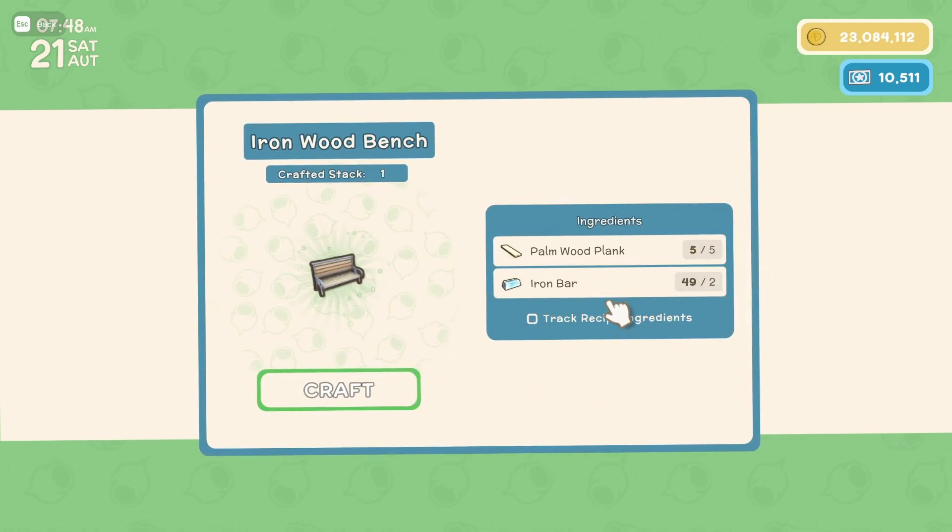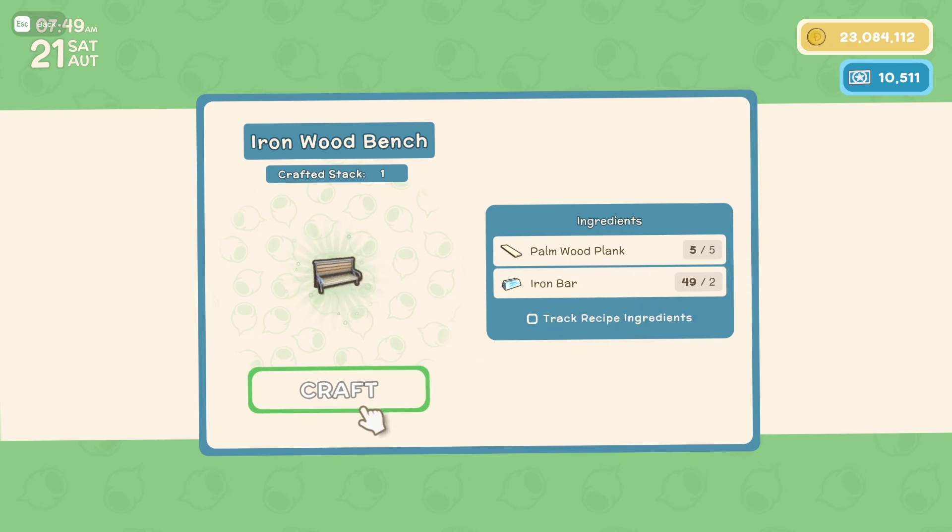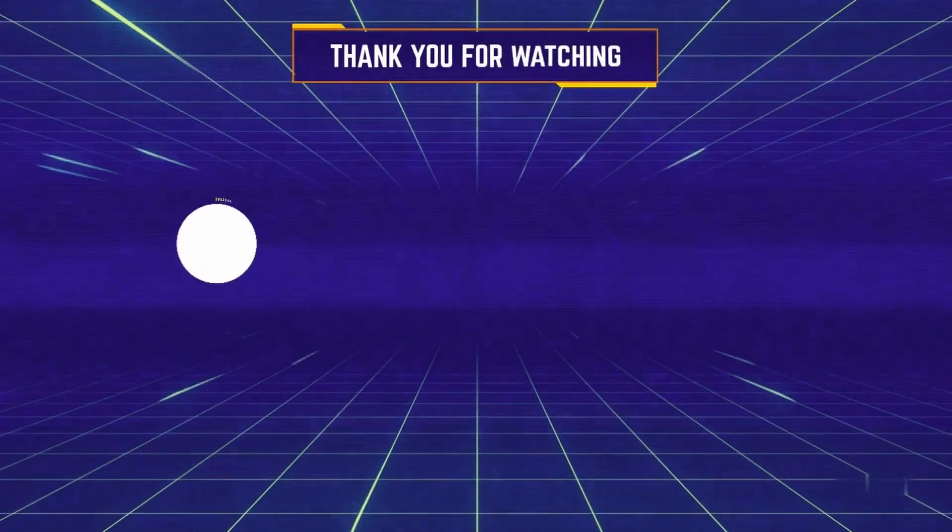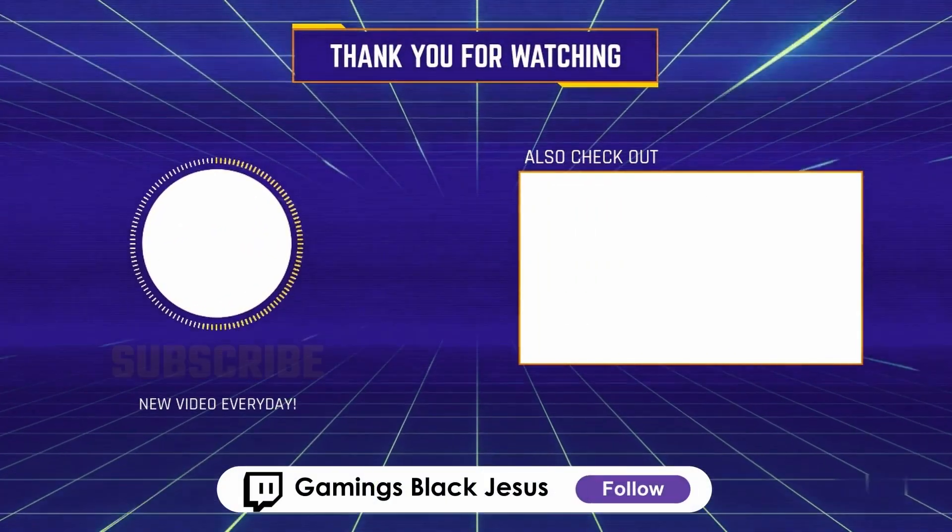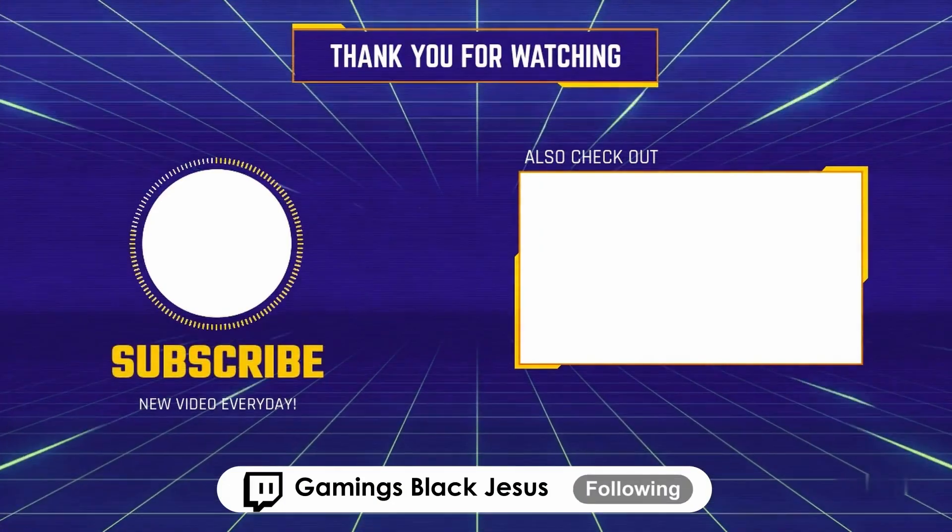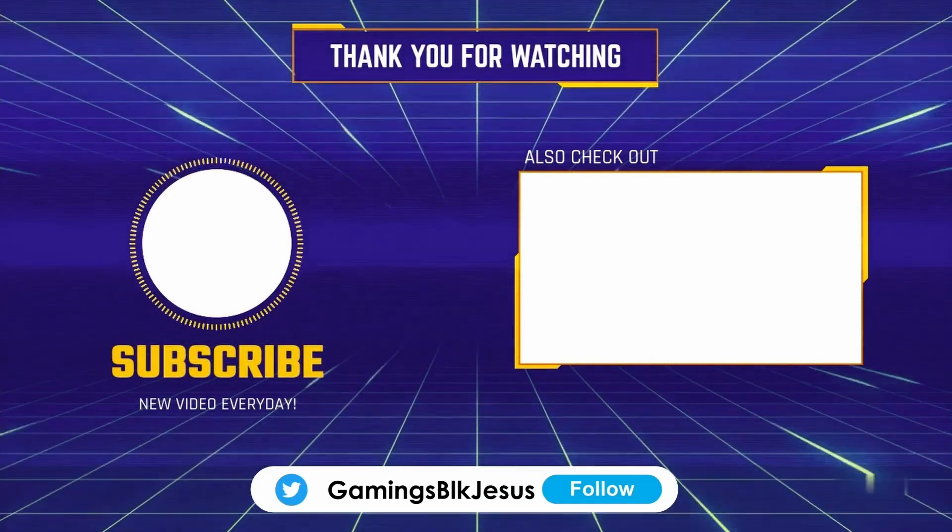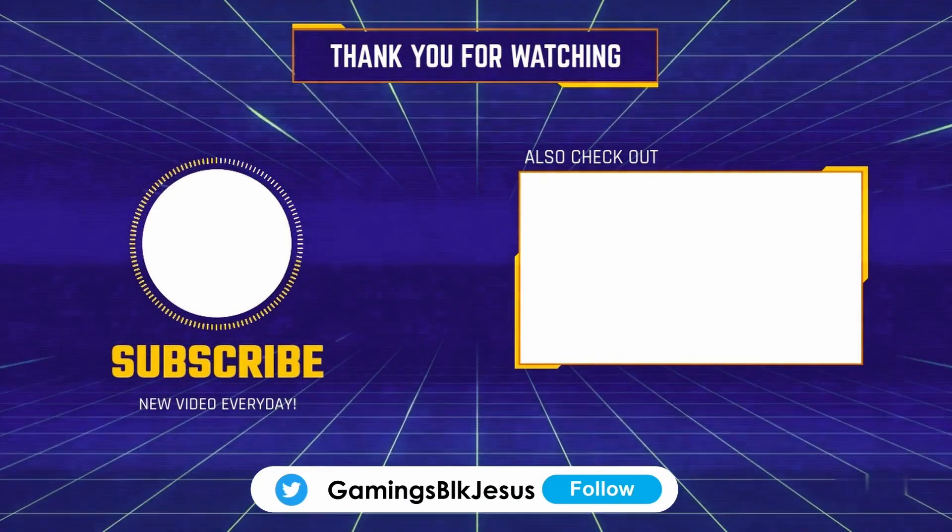Thank you all so much for watching. Take care of yourselves and be well. And as always, drop a sub if you found this video helpful. I would greatly appreciate it.